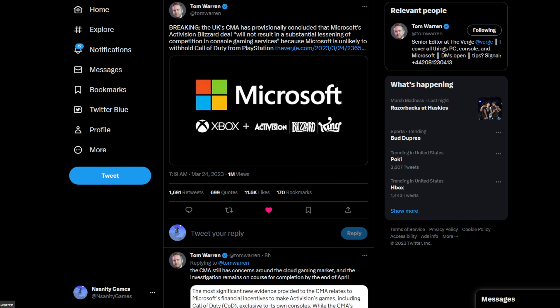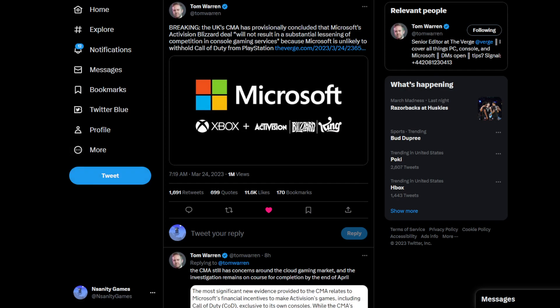You gotta understand this is not Xbox versus Sony and the regulators, this is Microsoft. If you look at this picture from Tom Warren, Microsoft, Xbox, Activision, Blizzard, King - one is bigger than the other four. That's because it's Microsoft, not Xbox, being the top dog. That means Microsoft is looking out for the company as a whole, not just the video game division.